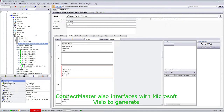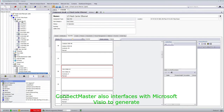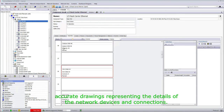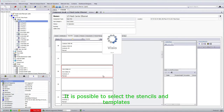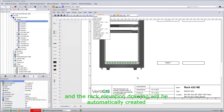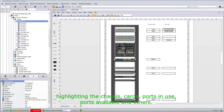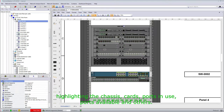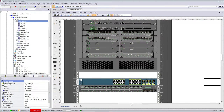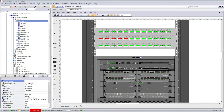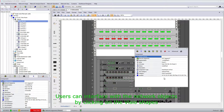ConnectMaster also interfaces with Microsoft Visio to generate accurate drawings representing the details of network devices and connections. It is possible to select the stencils and templates, and the rack elevation drawing will be automatically created, highlighting the chassis, cards, parts in use, parts available, and others. Users can interface with the network objects by clicking on the Visio shapes, and the Quick View window with available command options will open.